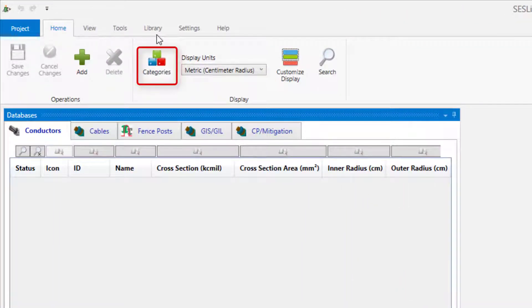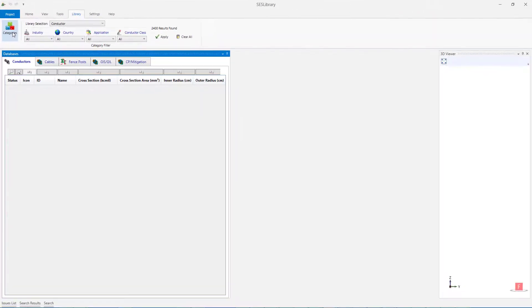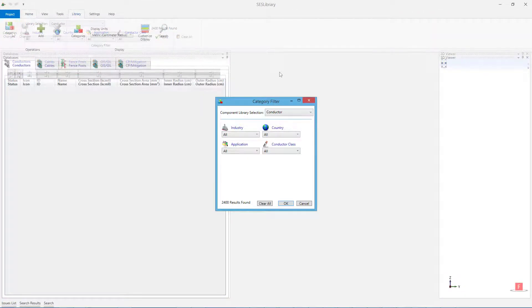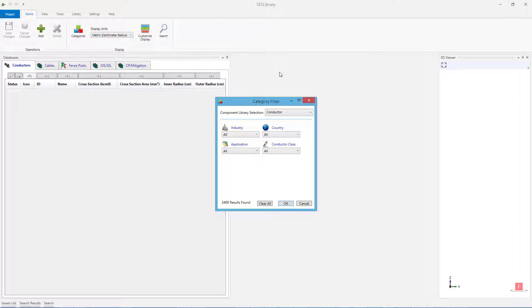Category filters can also be accessed by clicking on Library in the menu bar. Each database has its own unique filter types. However, the overall process of choosing filters and searching for items is essentially the same for every database. In this video tutorial, we will be focusing on the Conductor Database.